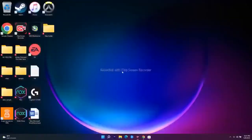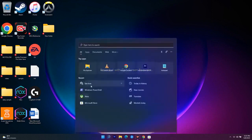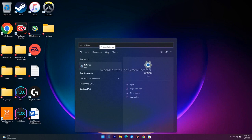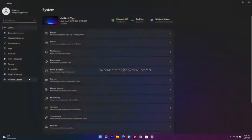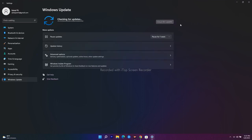The next step is to update your Windows. Go to Settings and navigate to Windows Update. Check for any available updates and install them. This is a basic but important step.